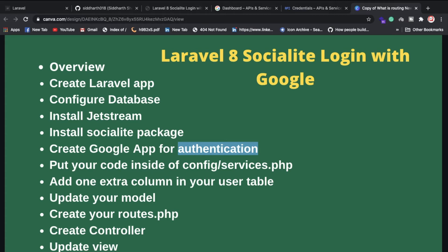You also need to update the User model. Since we're using the Jetstream package, we'll write similar code inside the User model. You'll also need to create routes to define how the controller and functions are called.